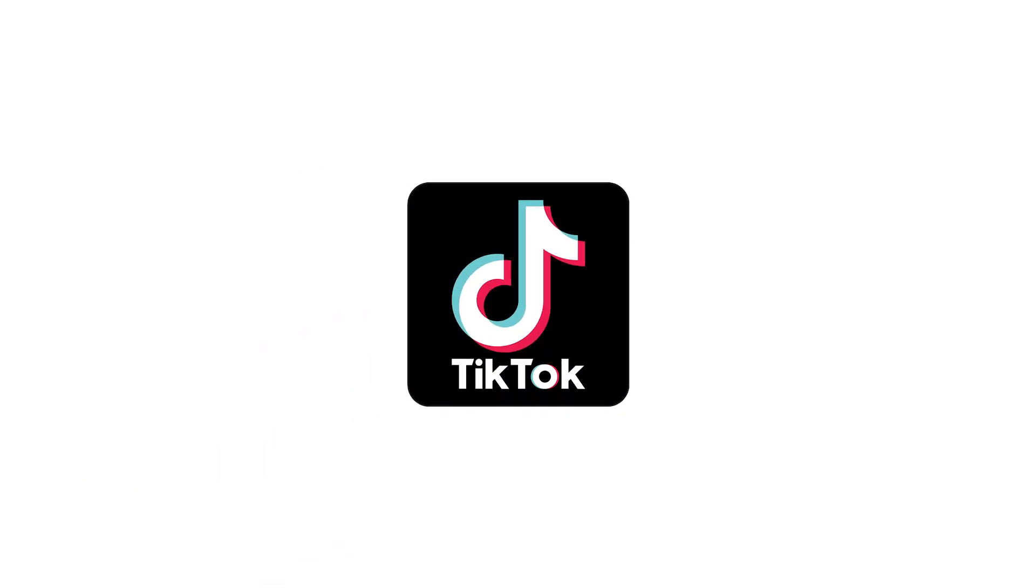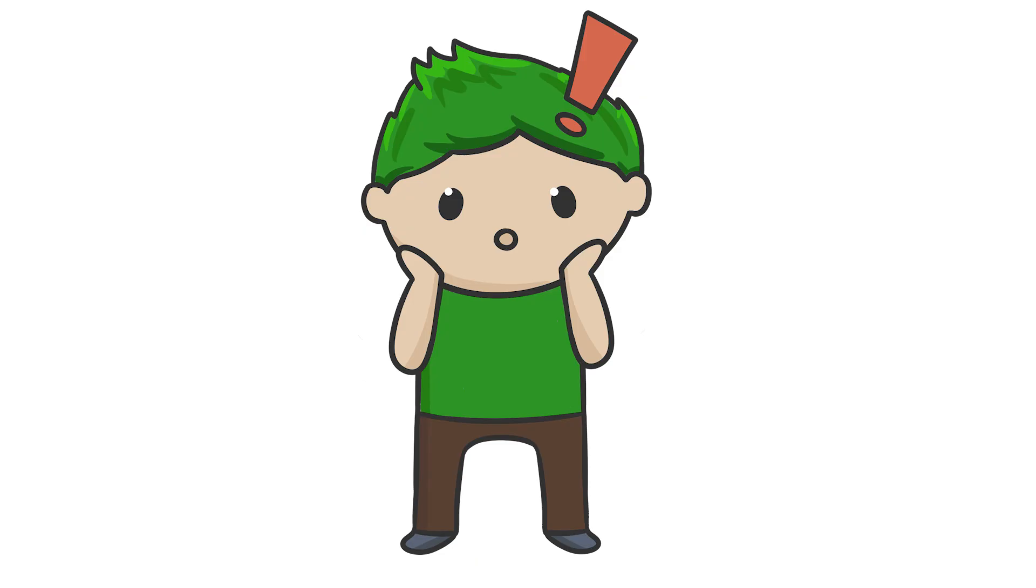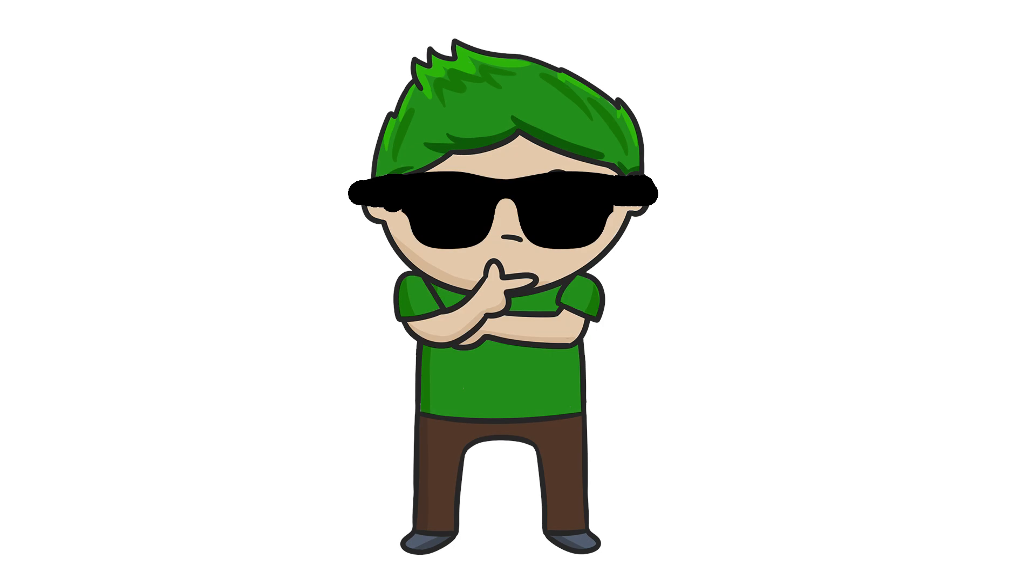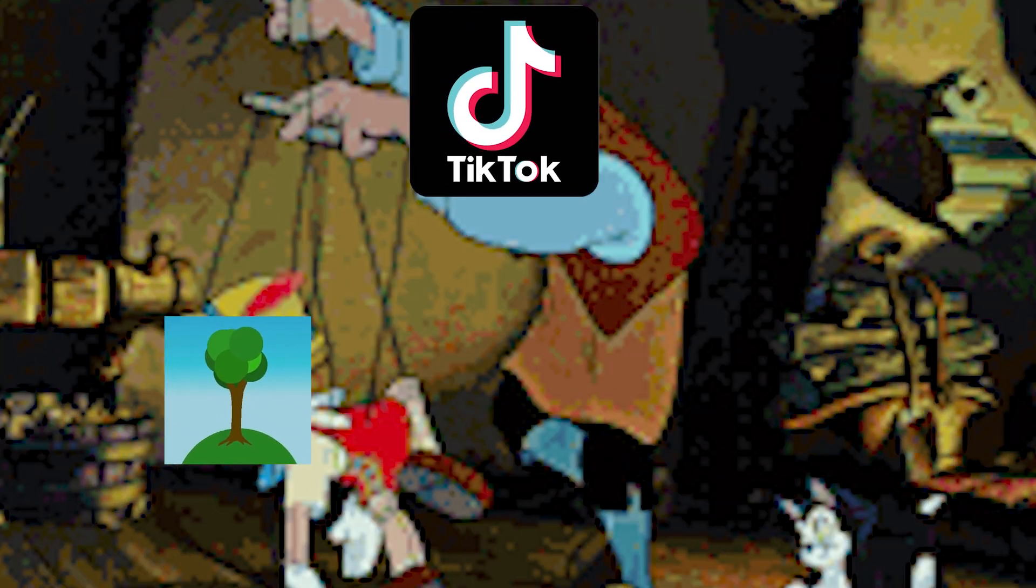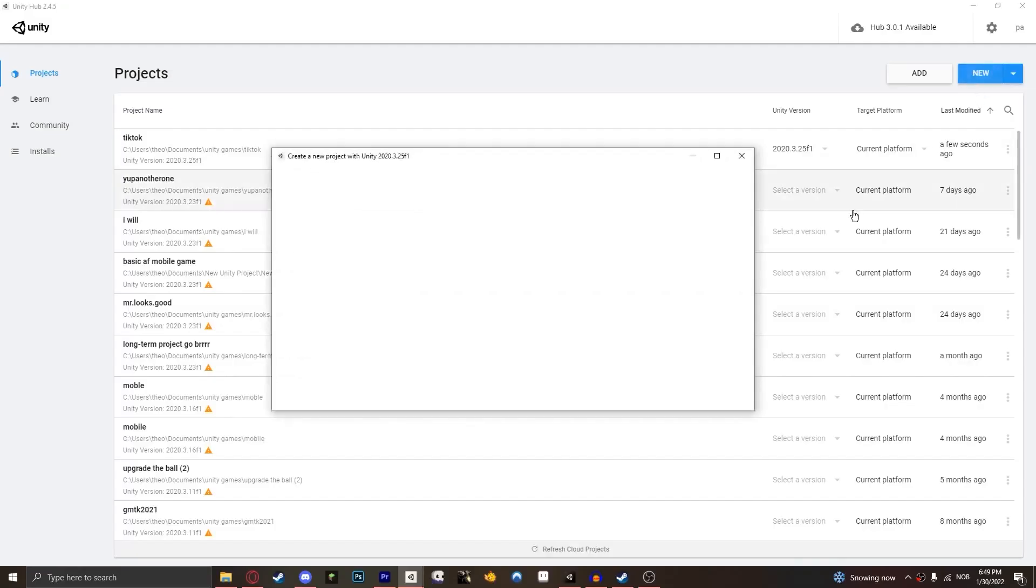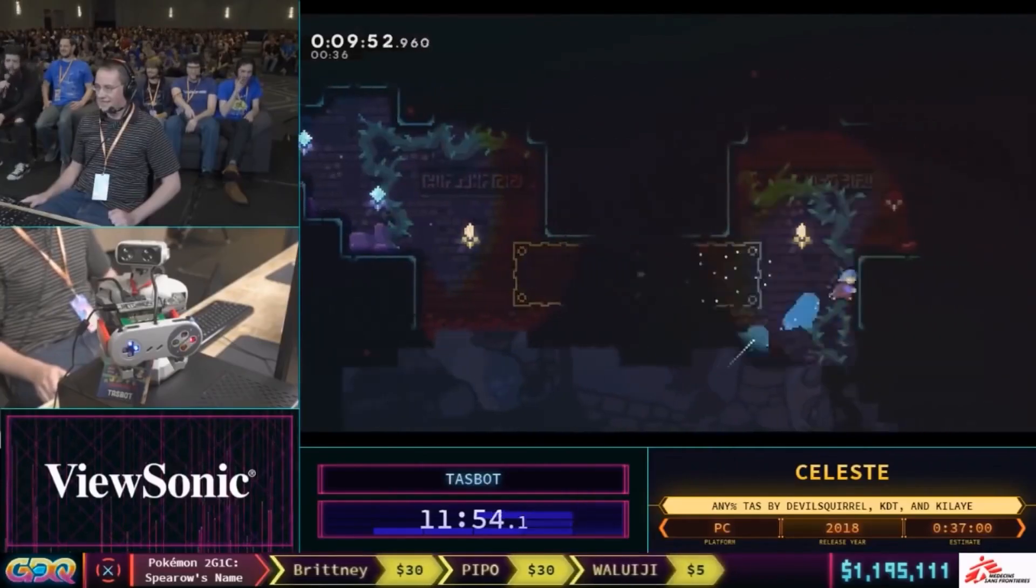So in this video, TikTok is gonna make a game. I'm lying, I'm gonna make a game, but TikTok is gonna tell me what to do. That's a dumb idea. Damn right, it's a dumb idea. Let's get into it.